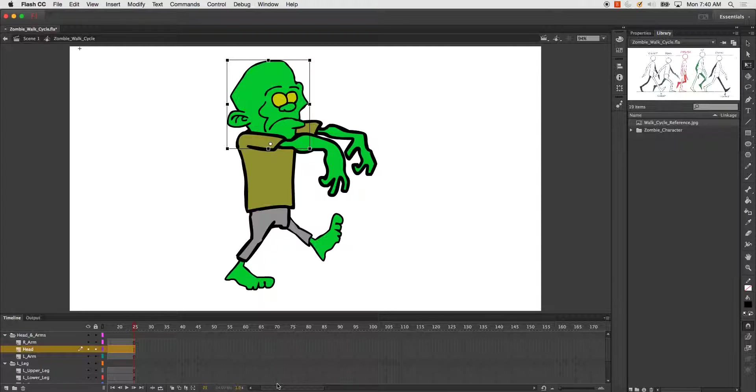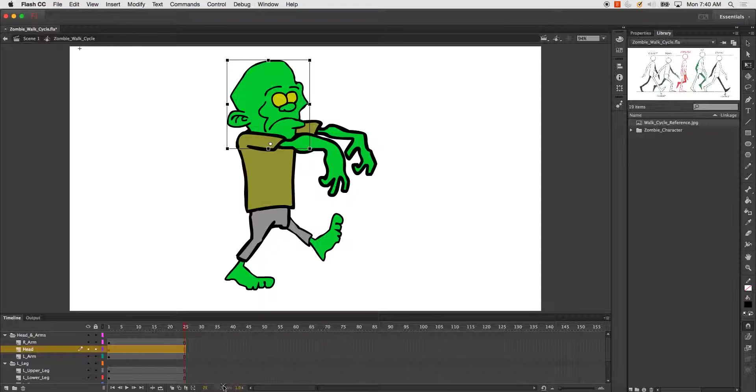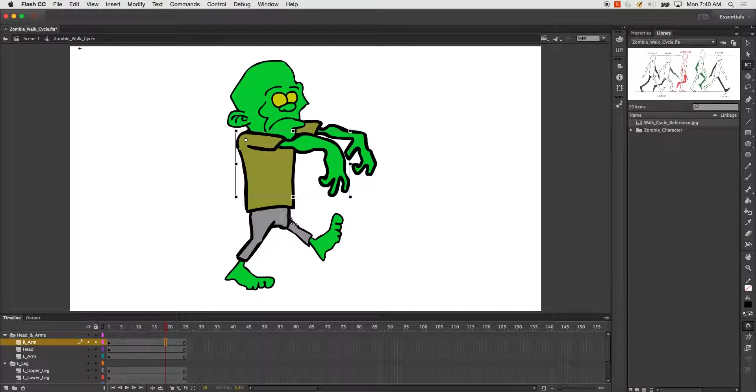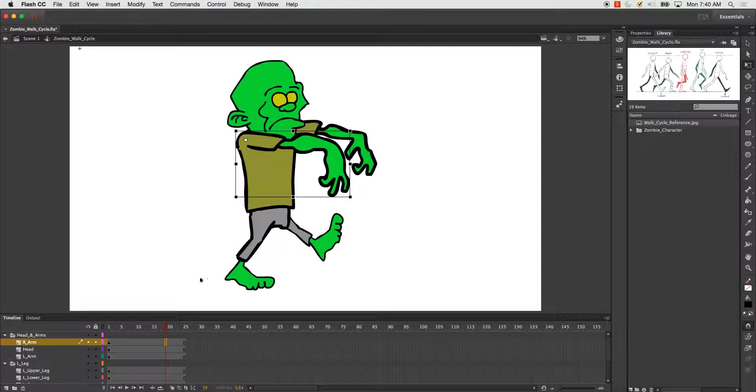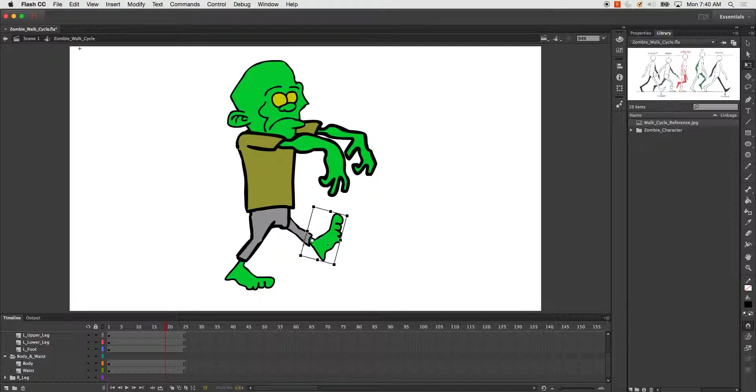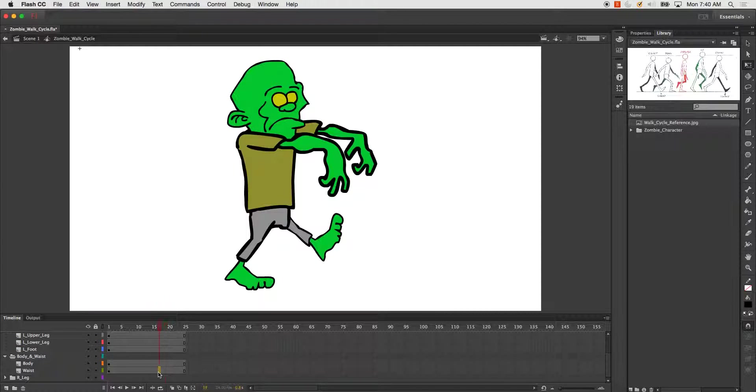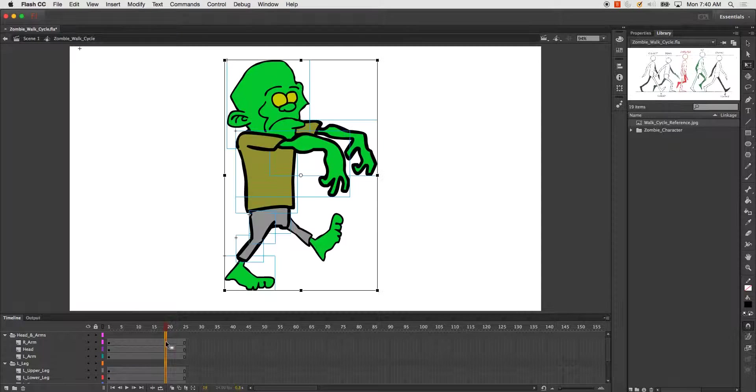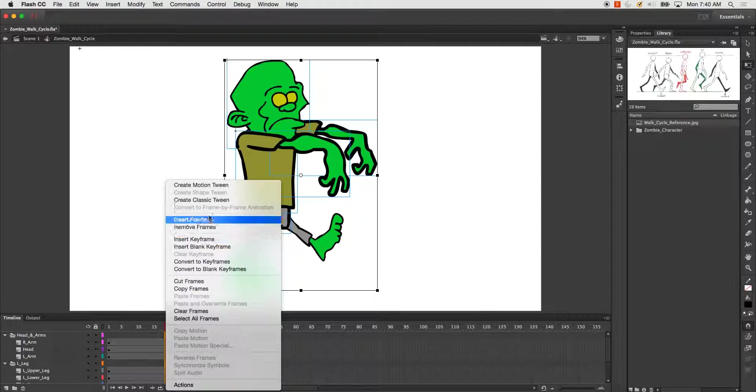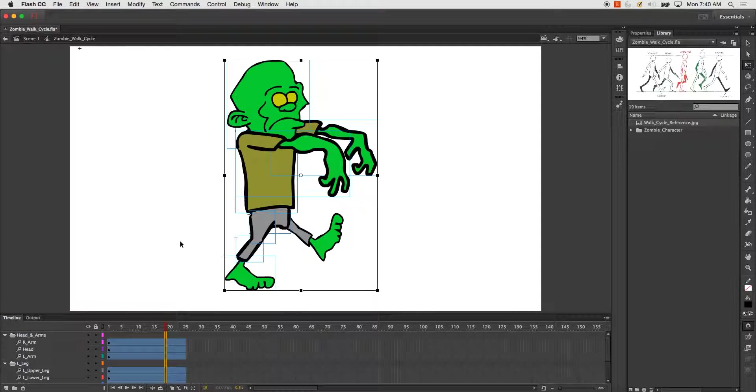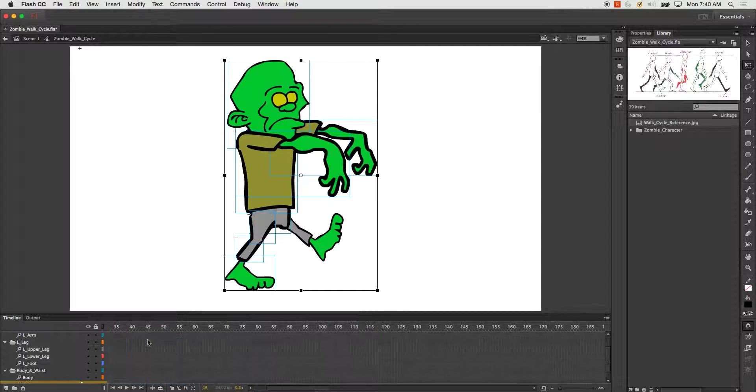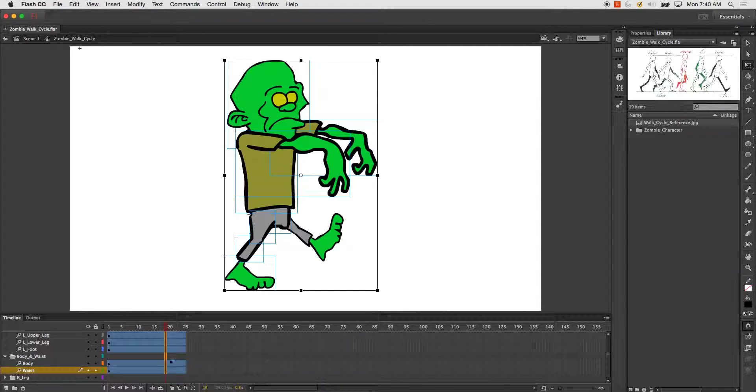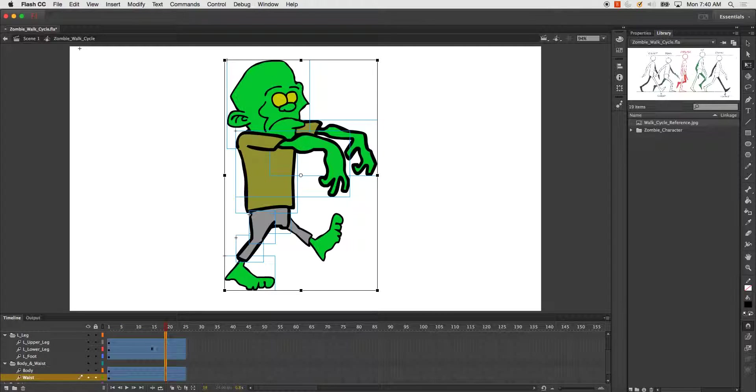From here the next thing I want to do—now that I've got all my pivot points set—is I want to create a motion tween on all of these. So I just created a motion tween on all of them, all of my layers.